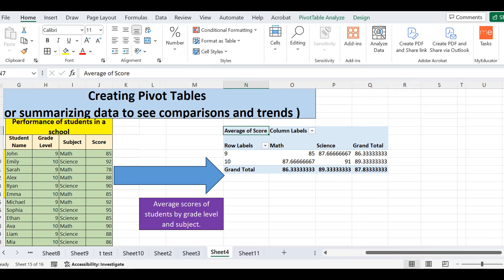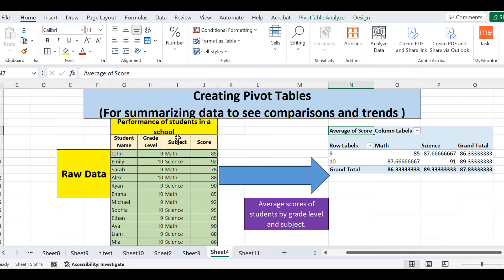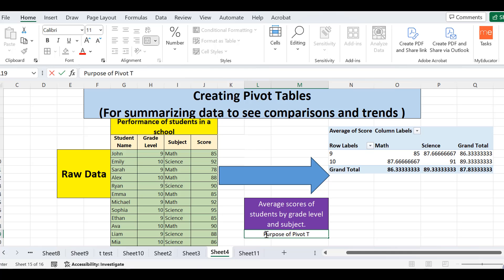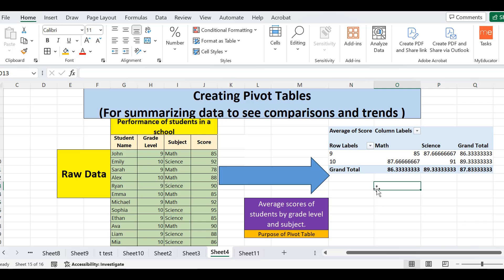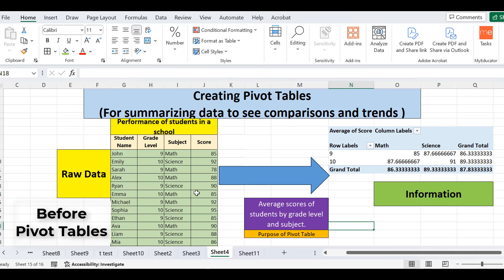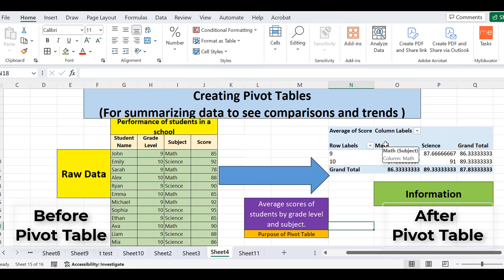Now you can see it has calculated the average score of the students from the given data. My purpose is fulfilled — I don't need to add student names anymore. I close the panel and now you can see that this large raw data has been filtered down to a compact summary according to my requirement. The pivot table has made it easier to understand the data — the raw data has been converted according to my requirement.